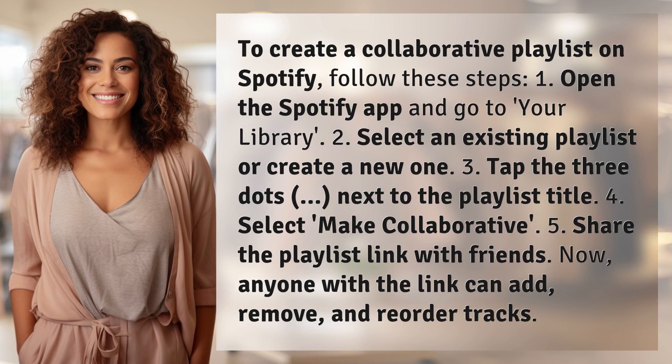1. Open the Spotify app and go to your library. 2. Select an existing playlist or create a new one. 3. Tap the three dots next to the playlist title. 4. Select Make Collaborative. 5. Share the playlist link with friends.